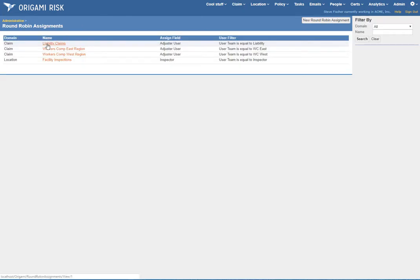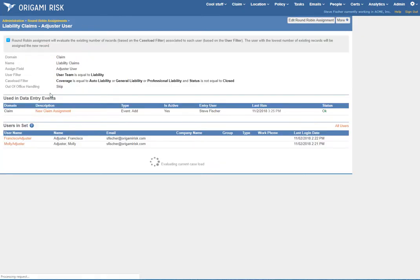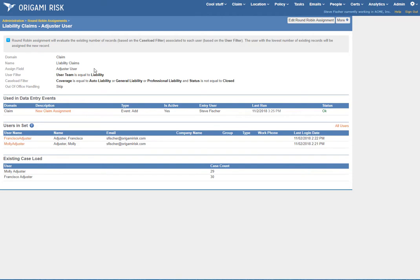And finally, liability claims. We only have two adjusters: Molly and Francisco. They've got a pretty similar caseload, and it looks like Molly will get the very next assignment.